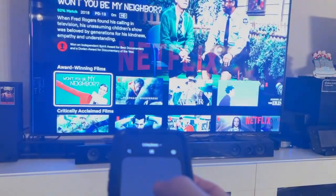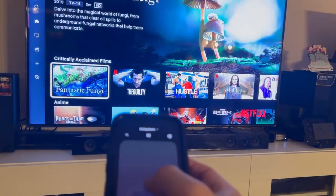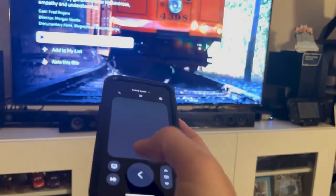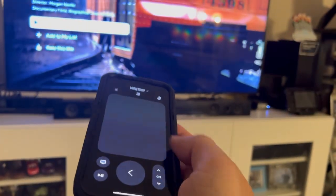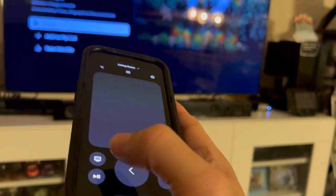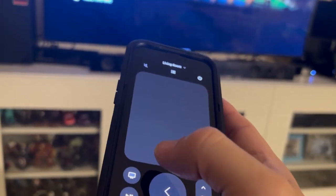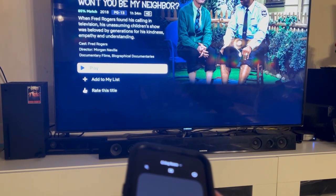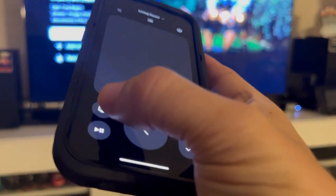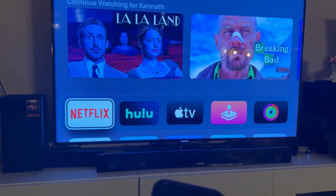For example, I can select Netflix and then select something to play. You can either hit the on-screen button to start playing or hit the play button to start it. If you want to get back to the home screen on your Apple TV, just hit this button and it will take you back.